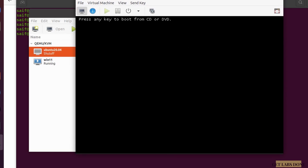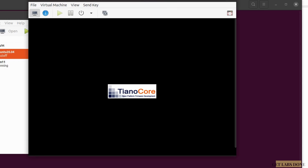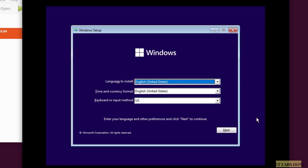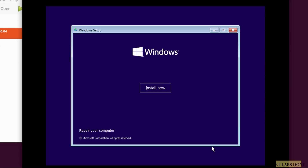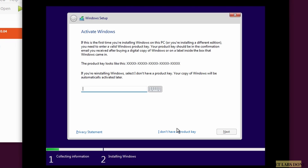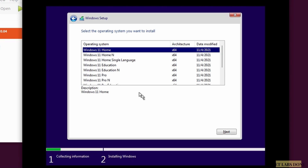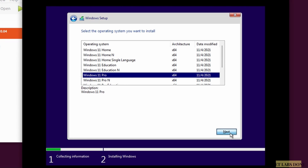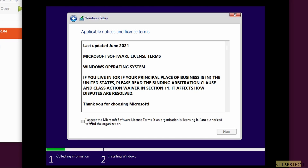Click Begin Installation. Press any key to boot from CD when prompted. Choose your language, time, and keyboard layout, then click Next and then Install Now. Since I don't have a product key I'll choose 'I don't have a product key' — and note that even if you do have one it won't work yet because there's no internet connectivity, which we'll fix at the end. Select Windows 11 Pro, click Next, accept the license agreement, and click Next again.